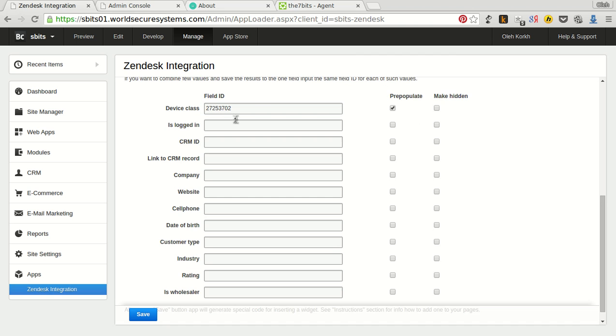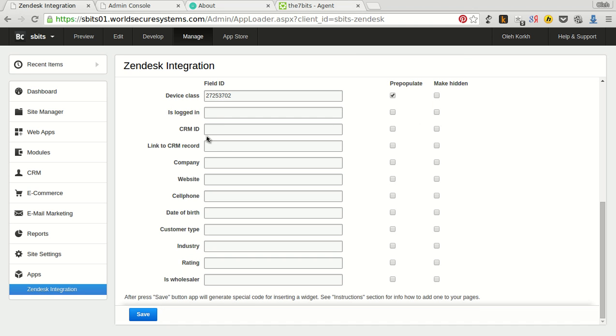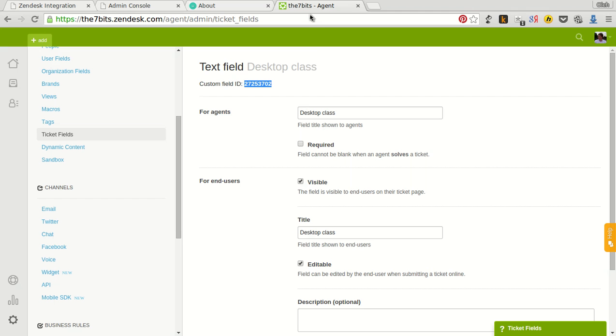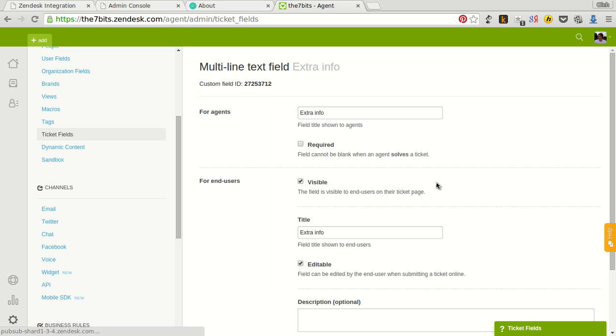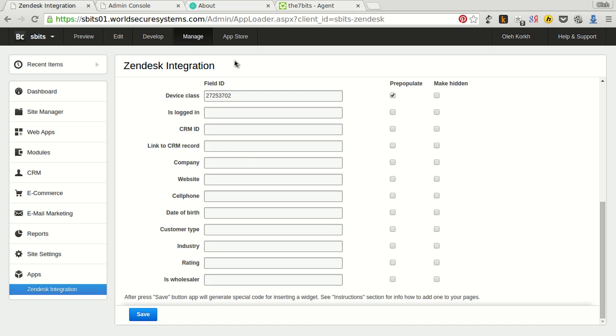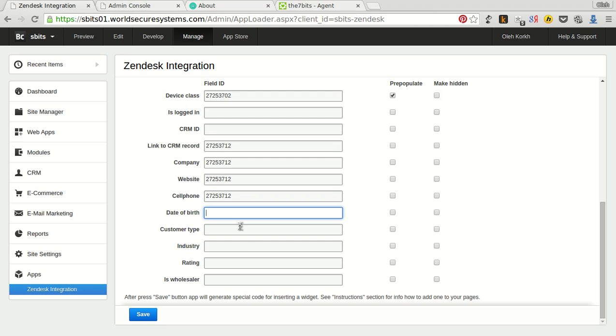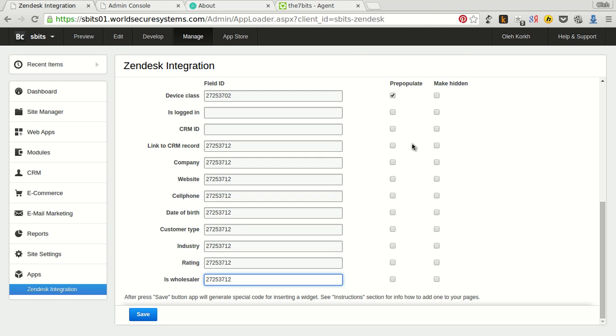Then, for example, if we want to combine different visitor fields into one ticket field. We need to select extra, in our case, extra info field. Copy the ID and insert it for all fields which we want to combine. And click the prepopulate. Click save.